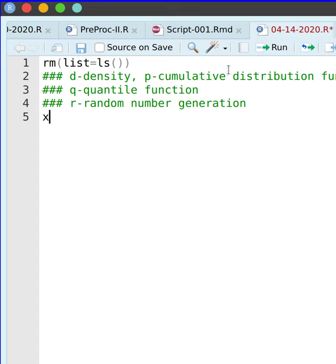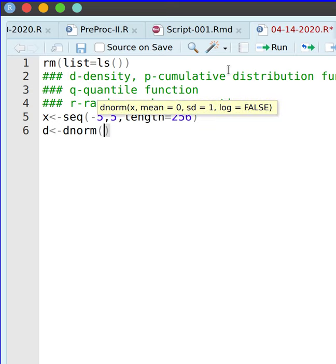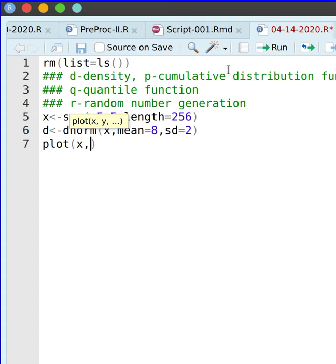I'm going to define a variable from negative 5 to 5 and create a density function for a normal distribution. It has to be 'dnorm', with the value of X from negative 5 to 5. I have 236 observations, and I'm going to use a mean of 8 and a standard deviation of 2. Then I'll plot the density.